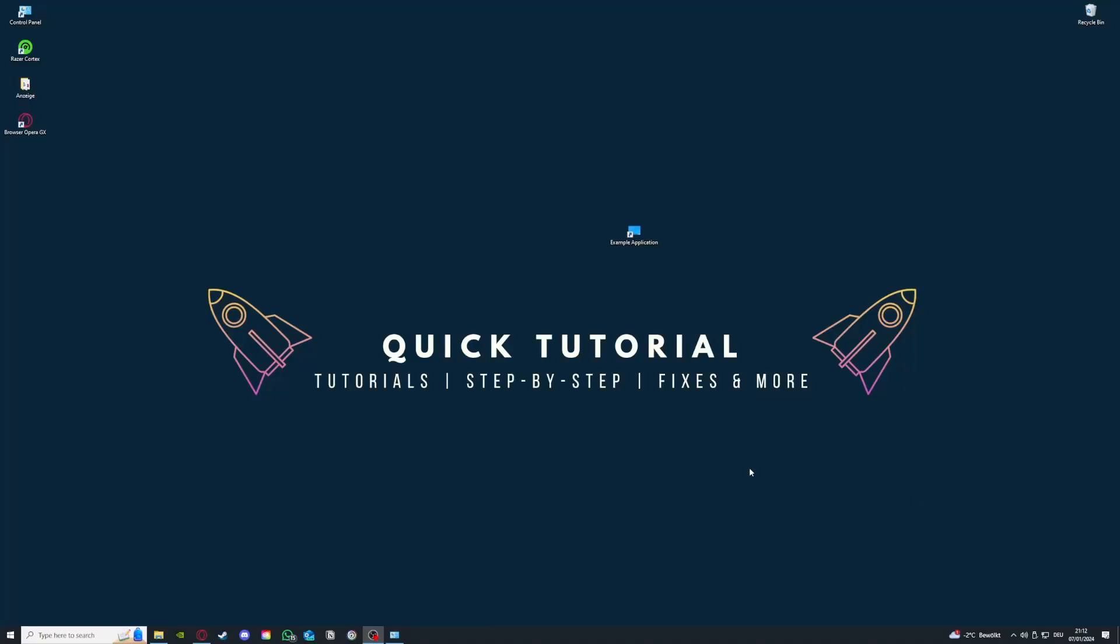Hello and welcome to today's tutorial by QuikTutorial. Today I'm going to show you how you can fix performance issues in Adobe InDesign.